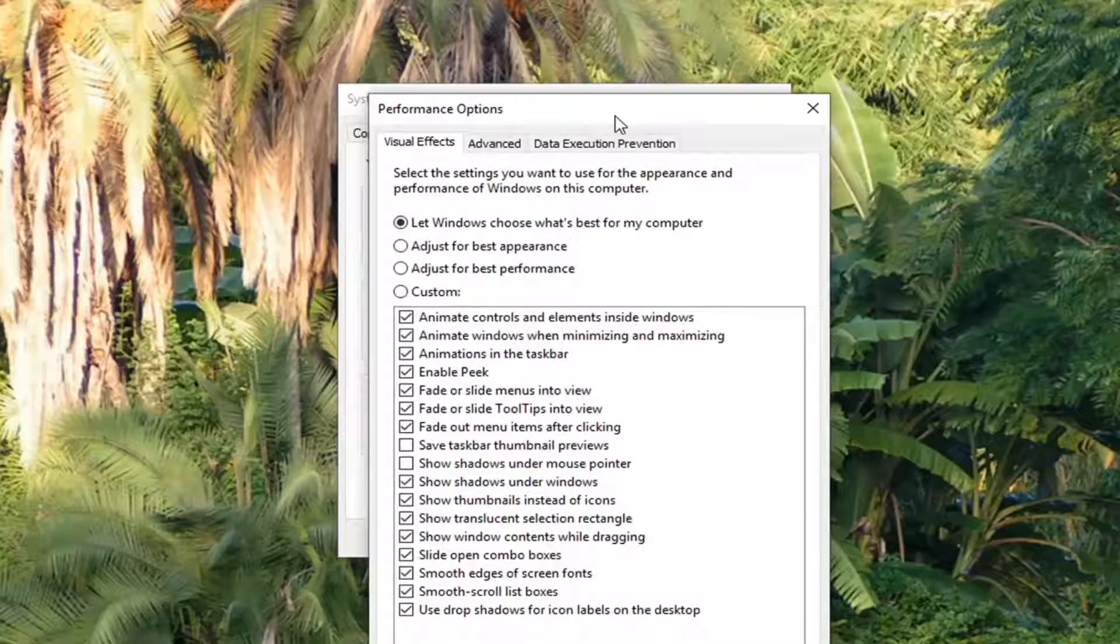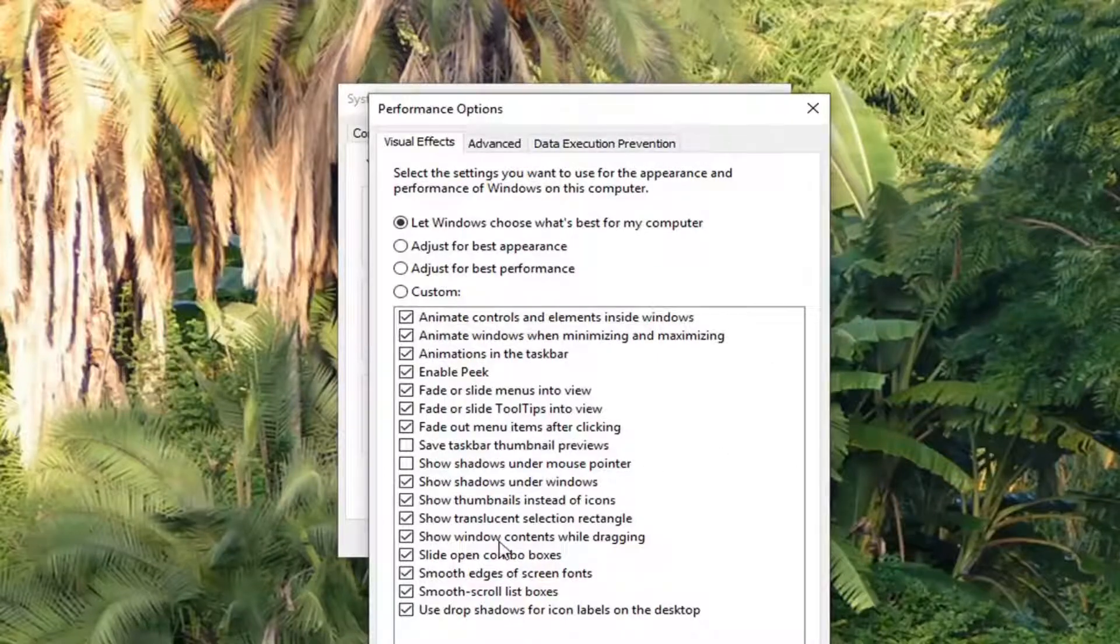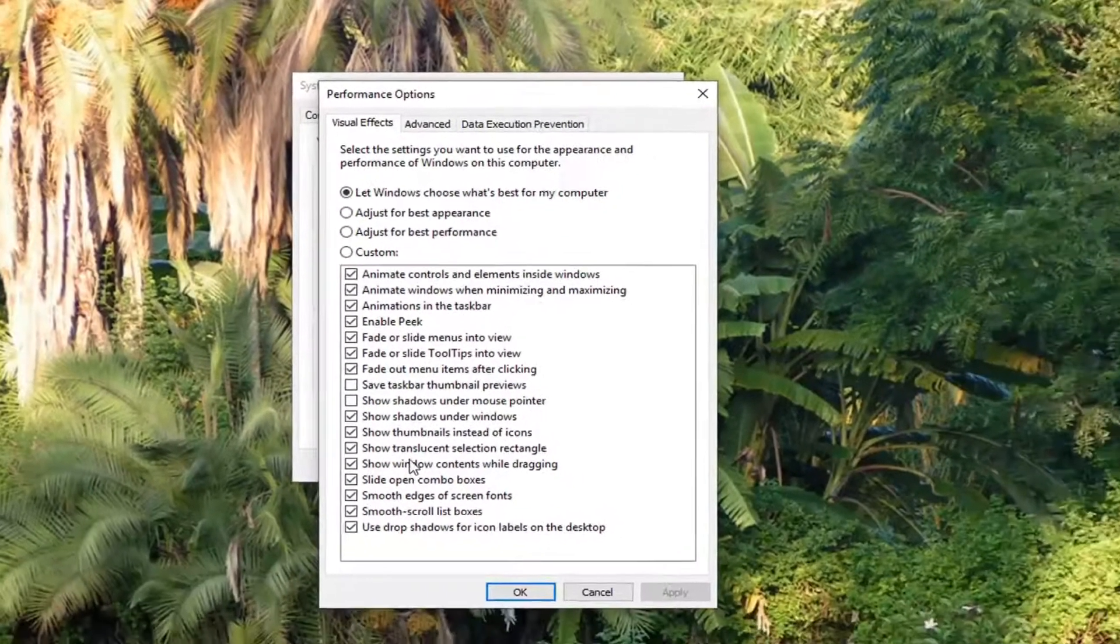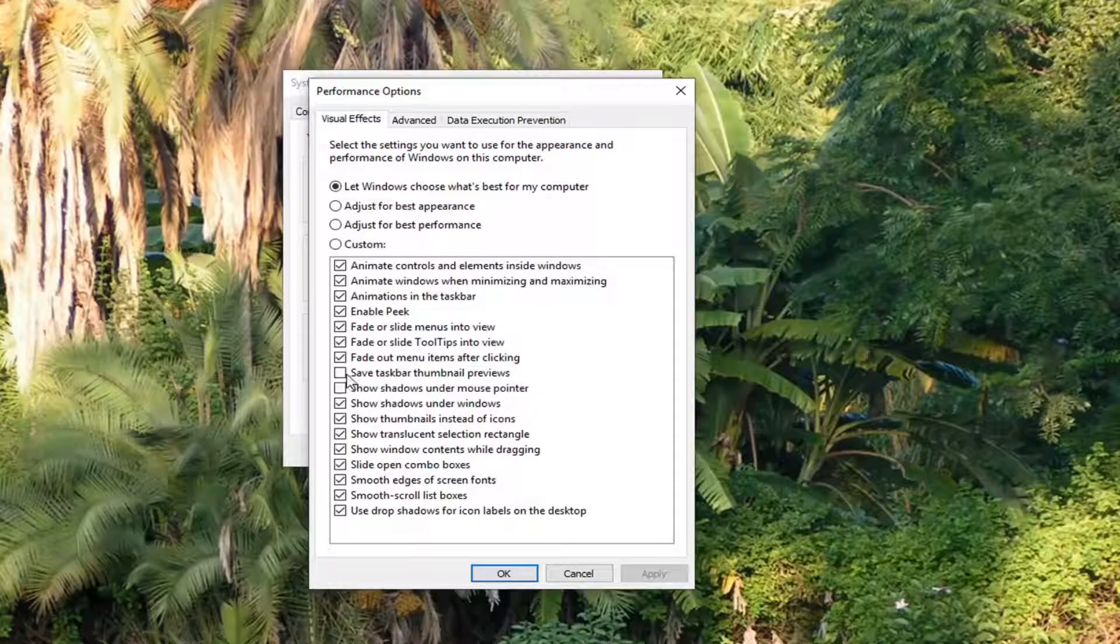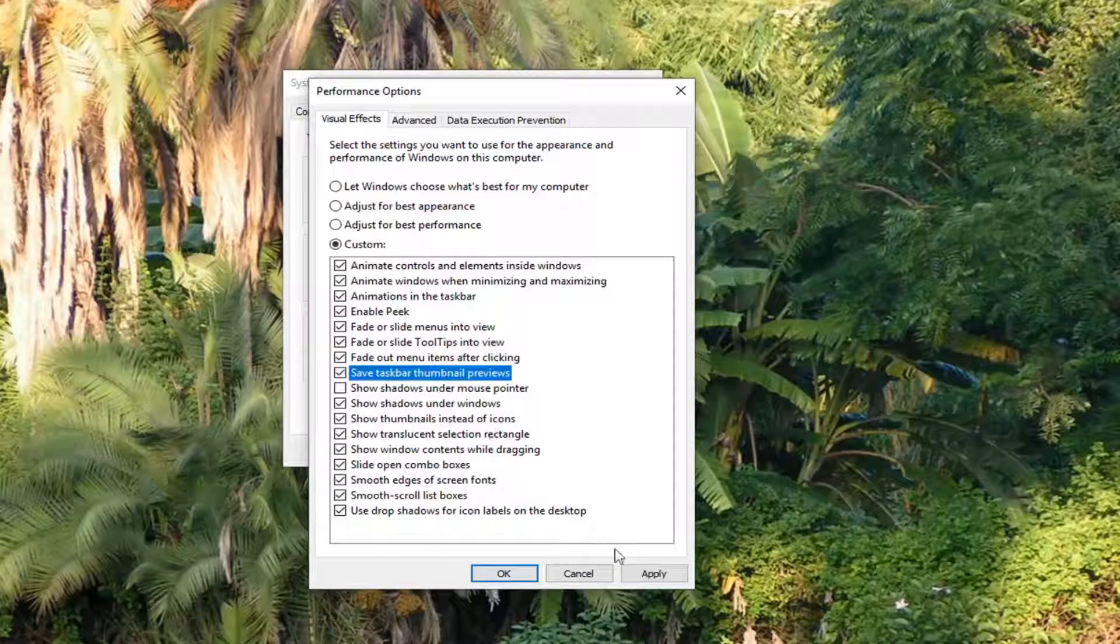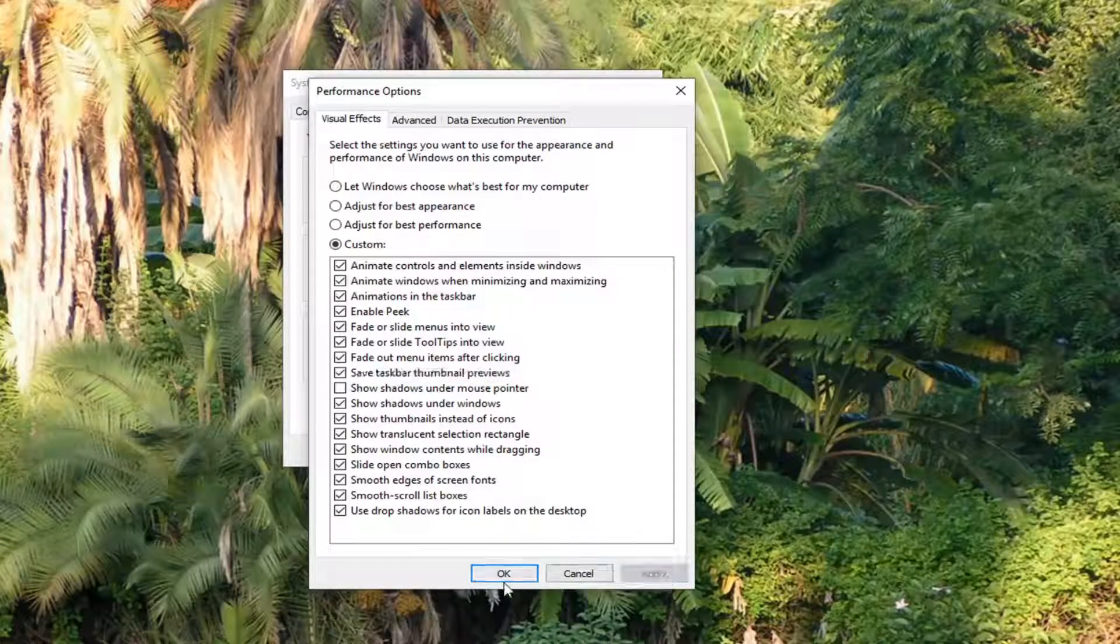Now where it says Save Taskbar Thumbnail Previews, right here, you want to check mark that. Then left click on Apply and OK.